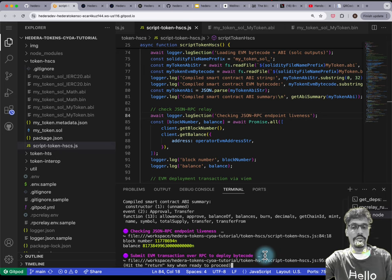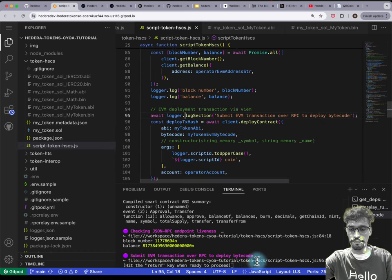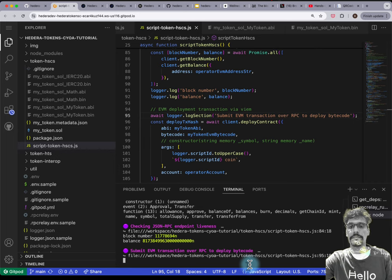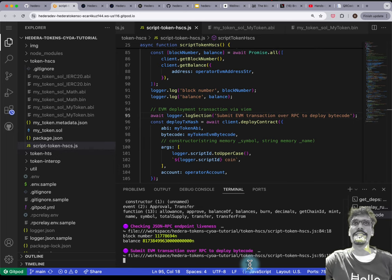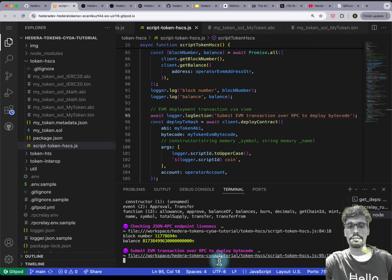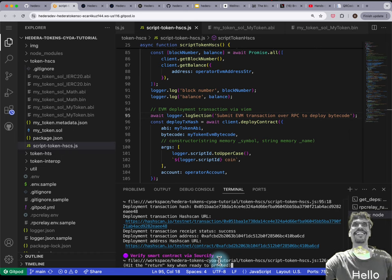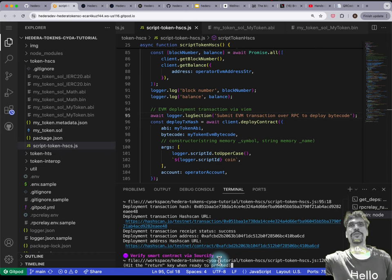Submit EVM transaction over RPC to deploy the bytecode — this will actually take some time. One question from the audience about being stuck at loading EVM, getting an error ID. Michael will sort you out.